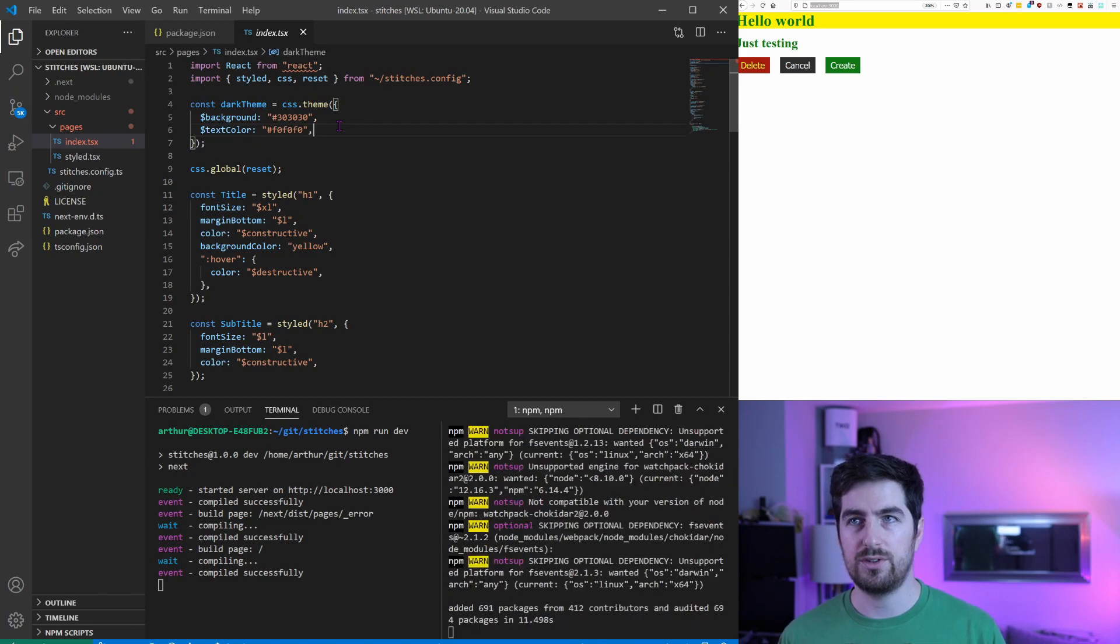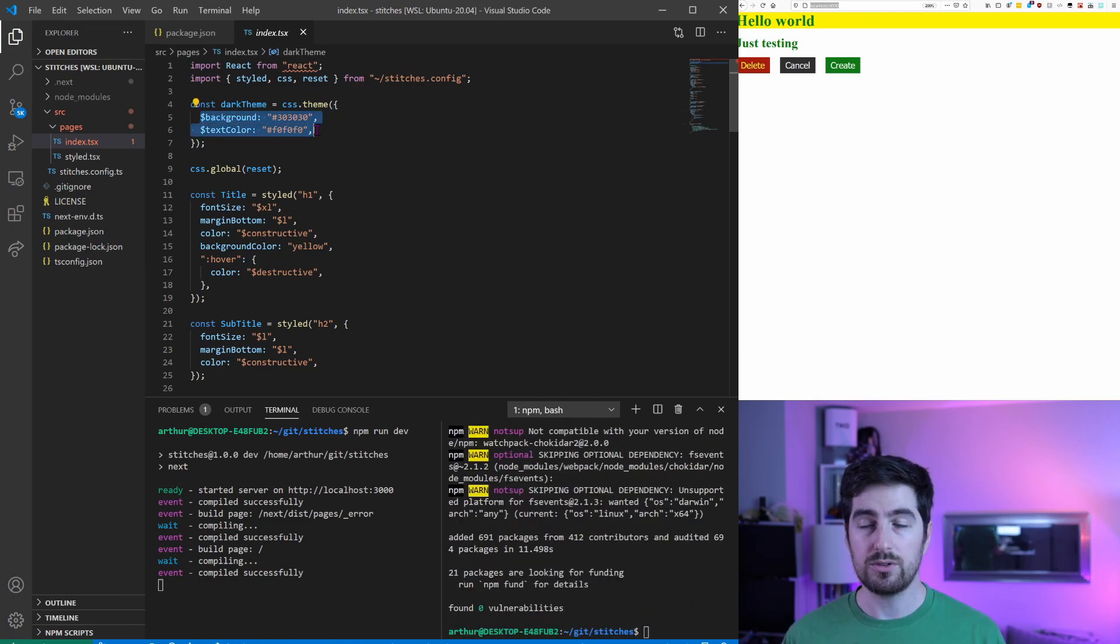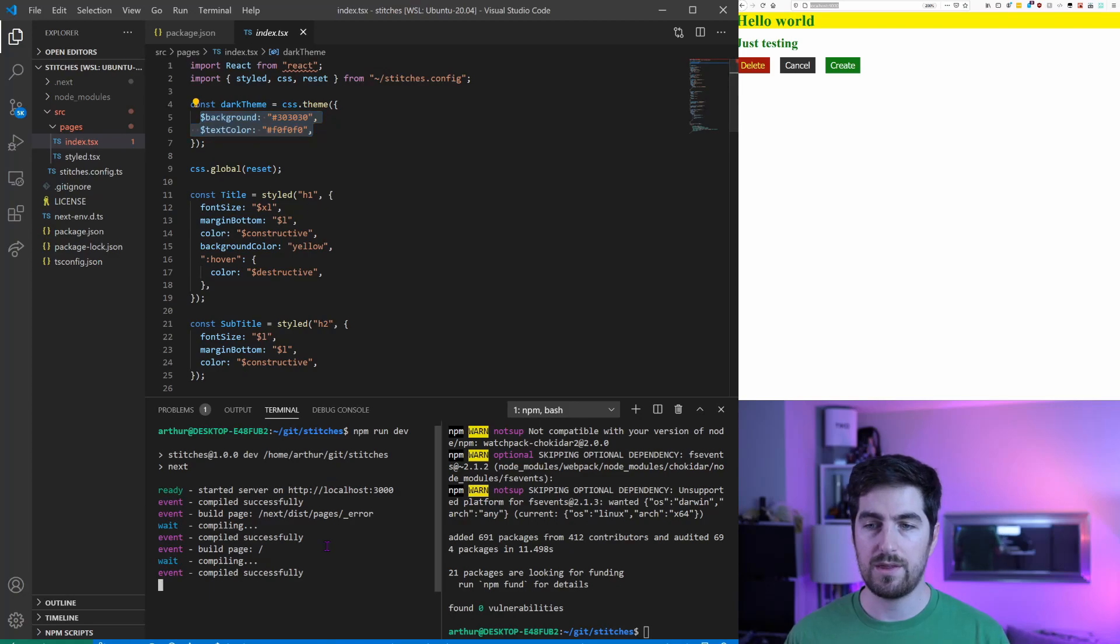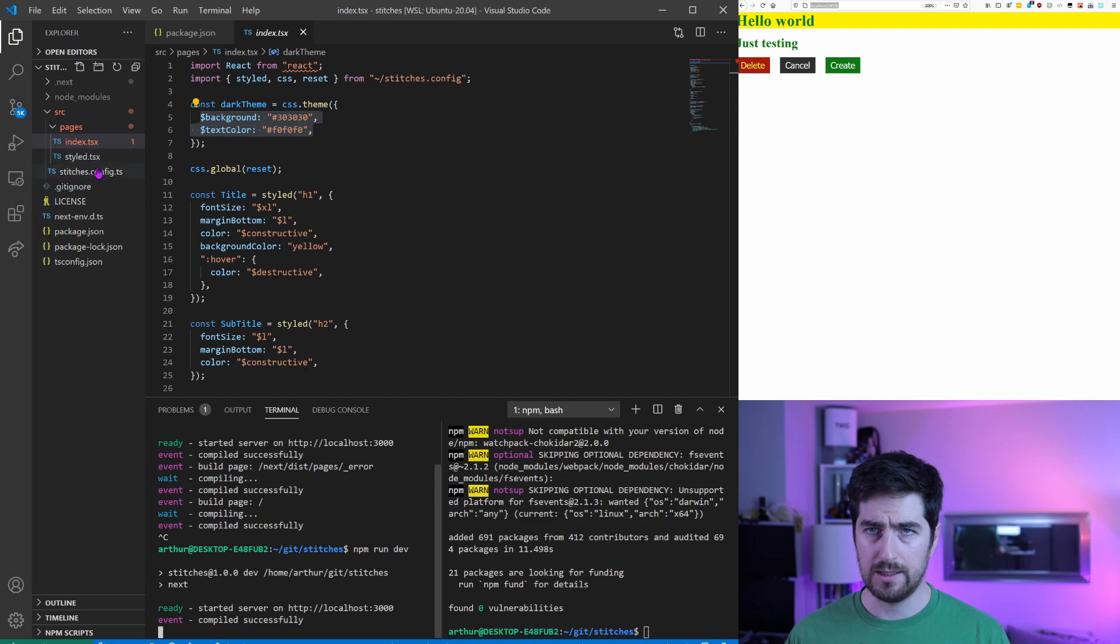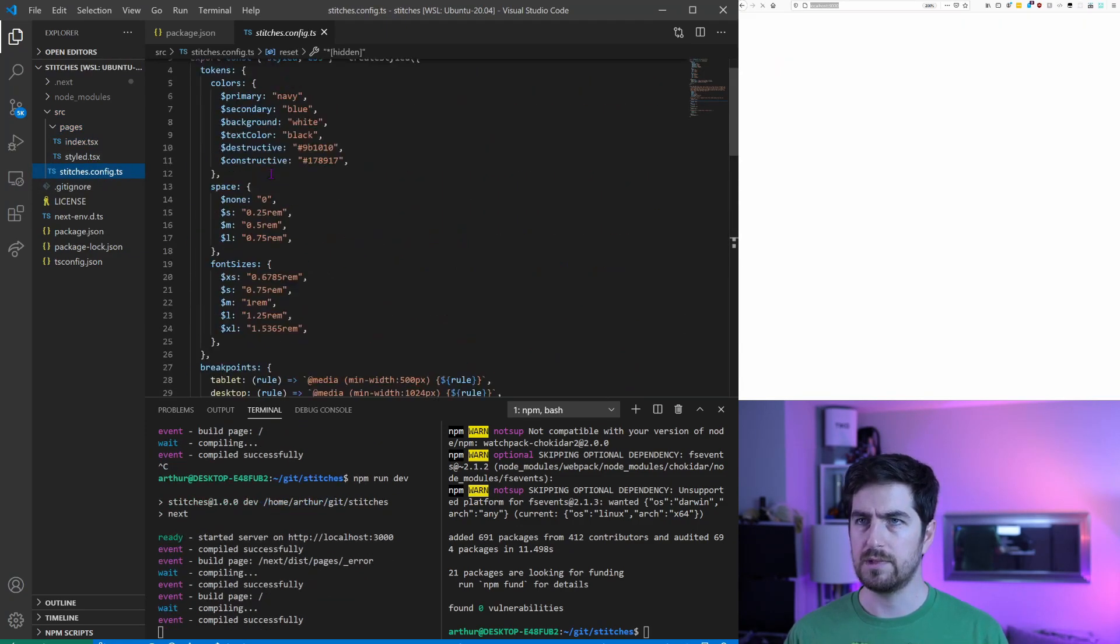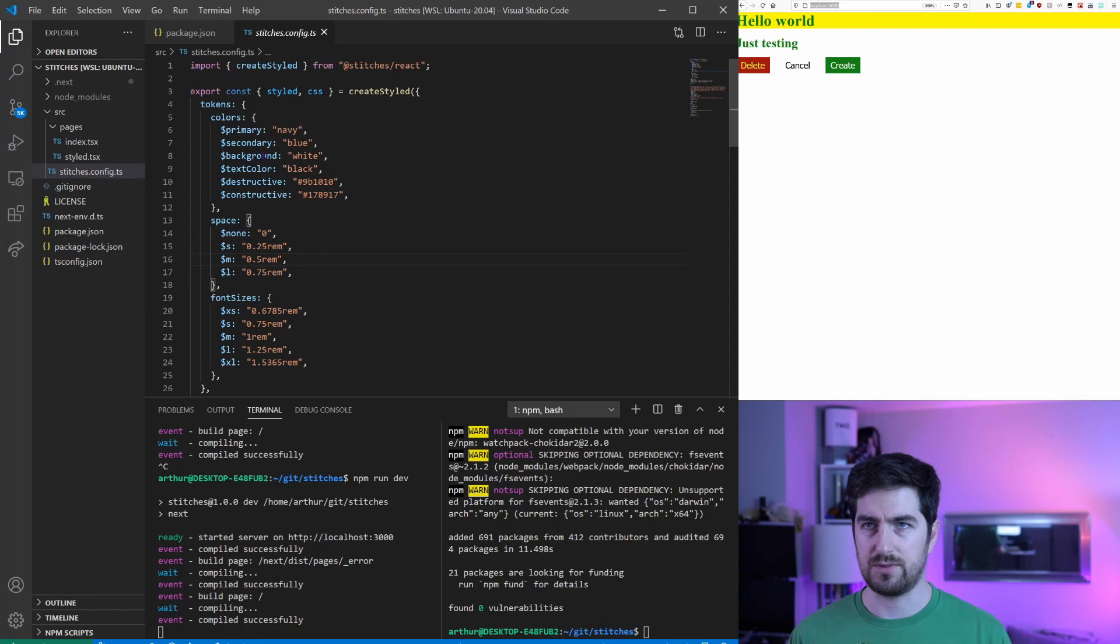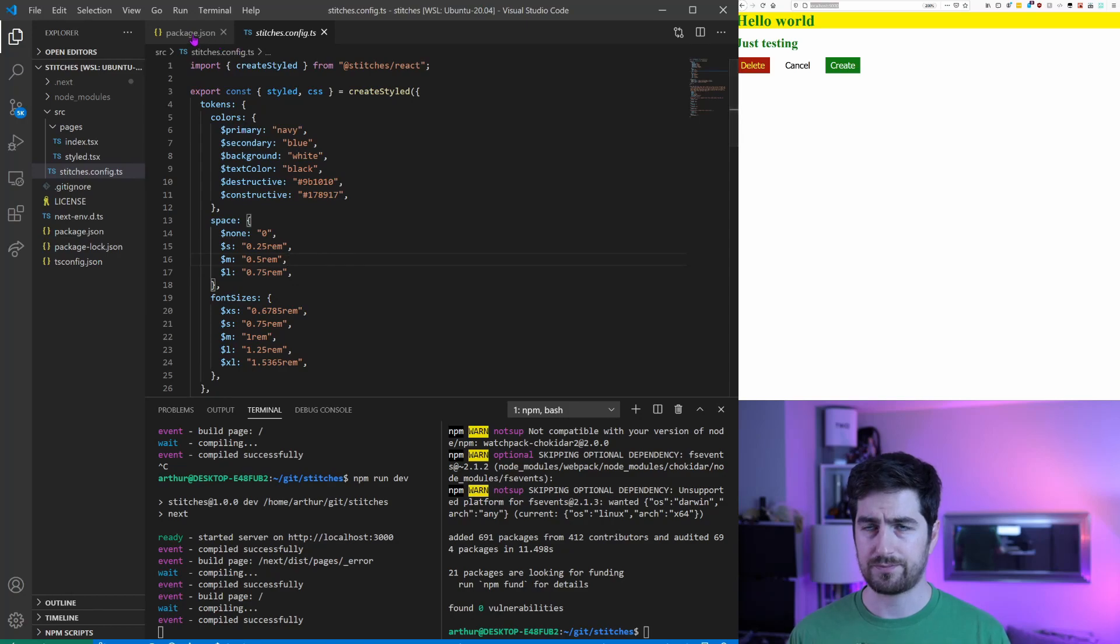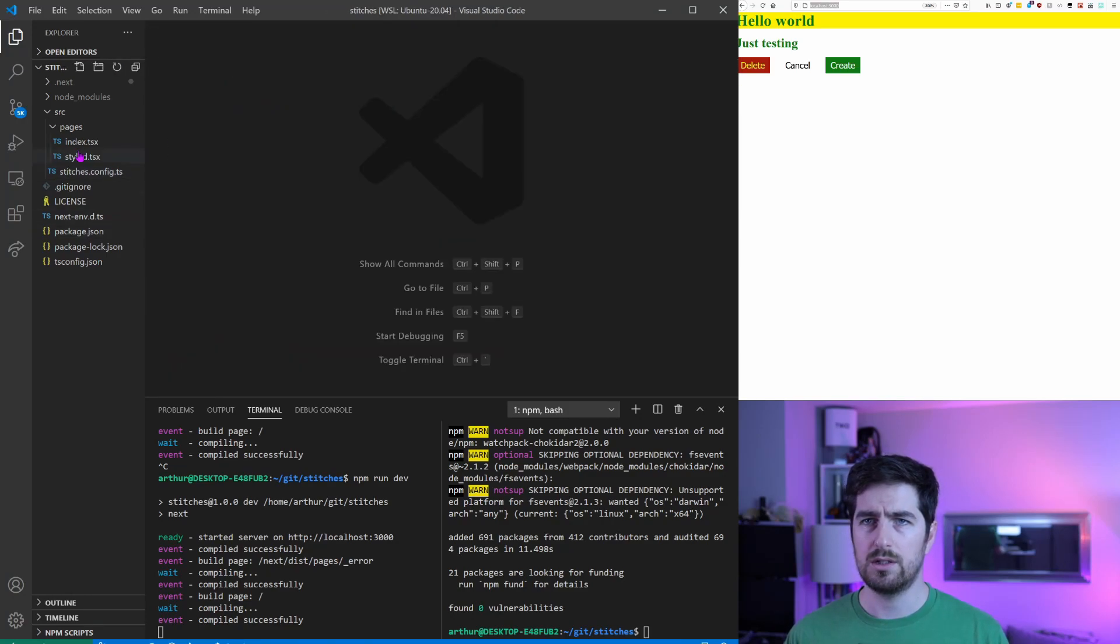In version 0.0.1 you could only theme colors, and here with the version 0.0.2 you can actually have access to all of the tokens just like in your create style here.